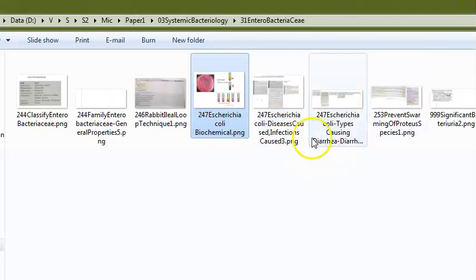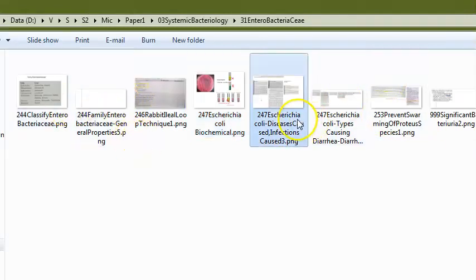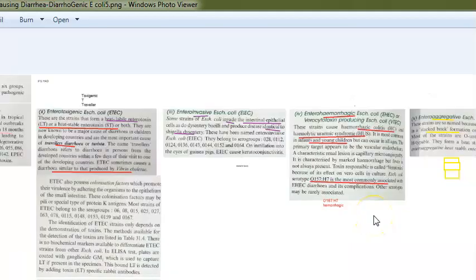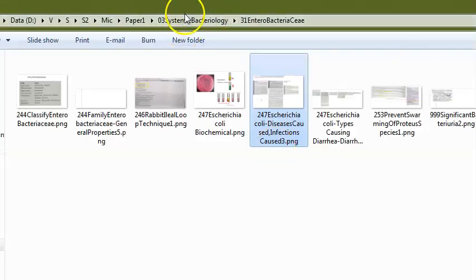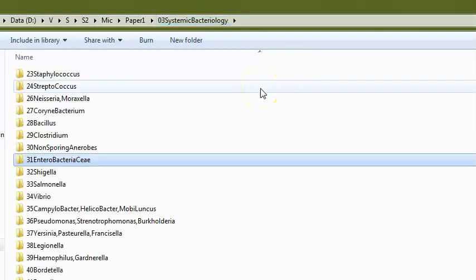They can ask about diarrhoeogenic E. coli — the types: enteropathogenic E. coli (EPEC), enterotoxigenic E. coli (ETEC), enteroinvasive E. coli (EIEC), enterohemorrhagic E. coli (EHEC), enteroaggregative E. coli (EAEC), and diffusely adherent E. coli. They can also ask how you will treat a particular bacteria.